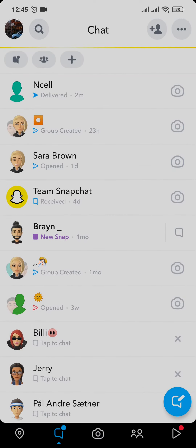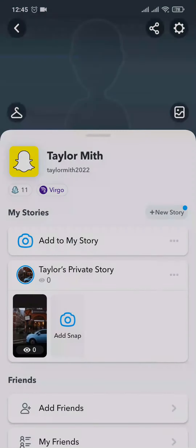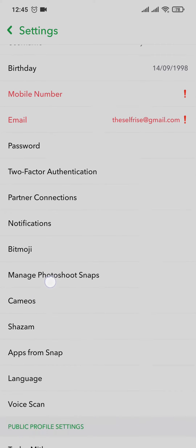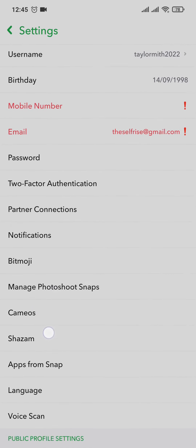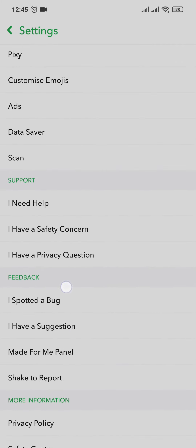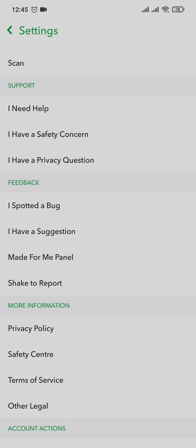Open up your Snapchat and head over to your profile section on the top left. From here, tap on the settings icon on the top right. From the settings tab, just scroll down and then tap on 'I need help'.